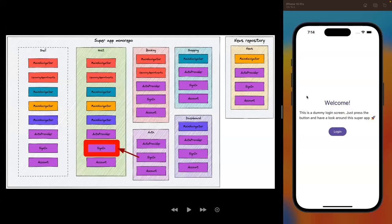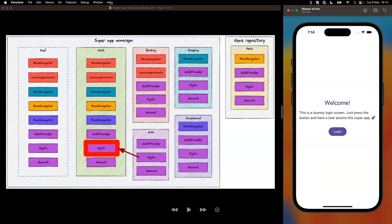An important point is that we can use mini apps inside the super app, but we can also set them up so they work independently as a separate application.